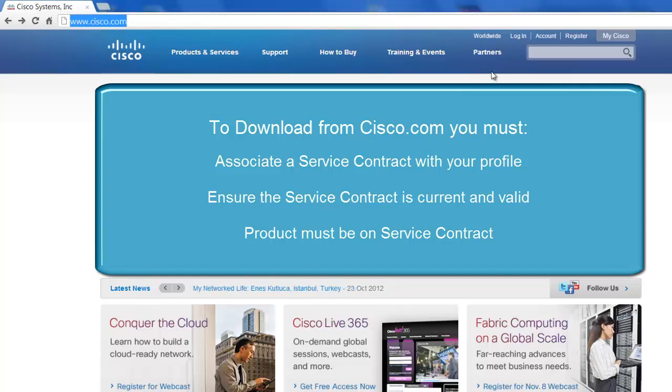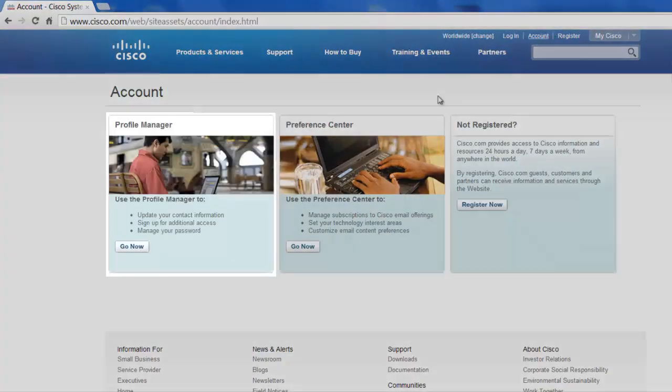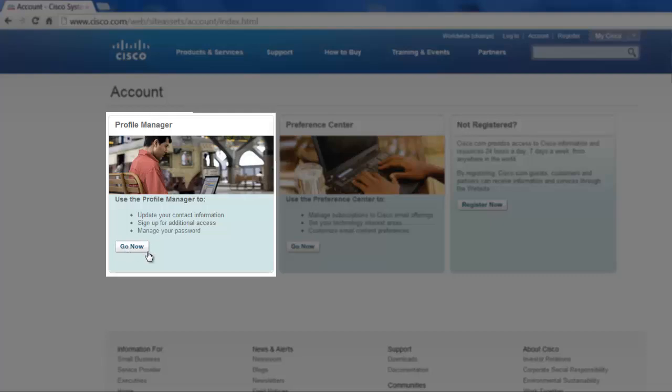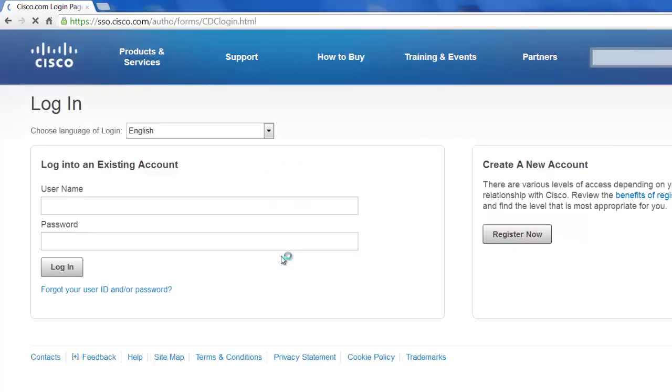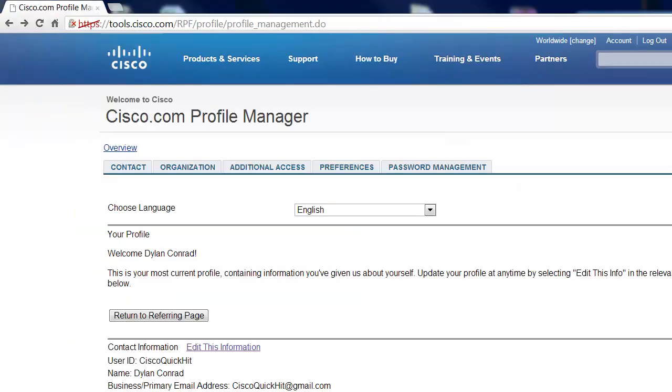Right now we're on the Cisco homepage. We're going to go up to Account in the upper right-hand corner here and down to the Profile Manager. We're going to log in with our usual credentials here. And that brings up the Cisco.com Profile Manager. So you're going to click here on Additional Access.